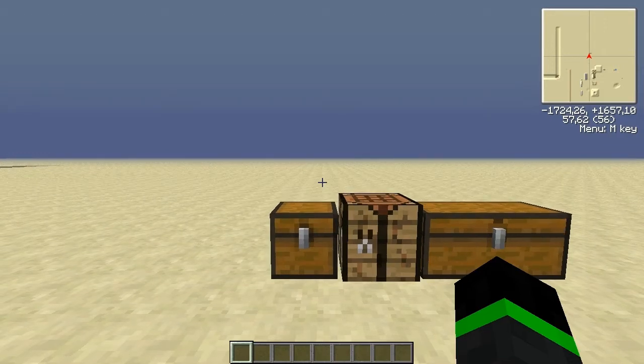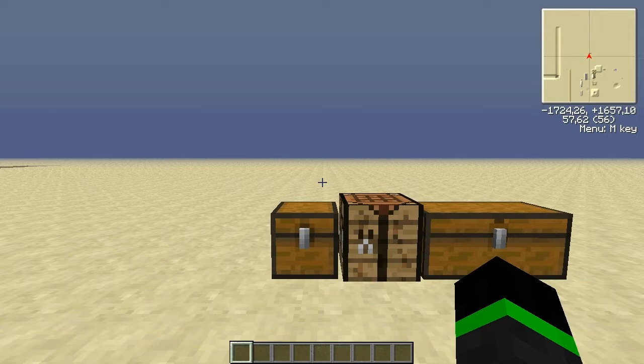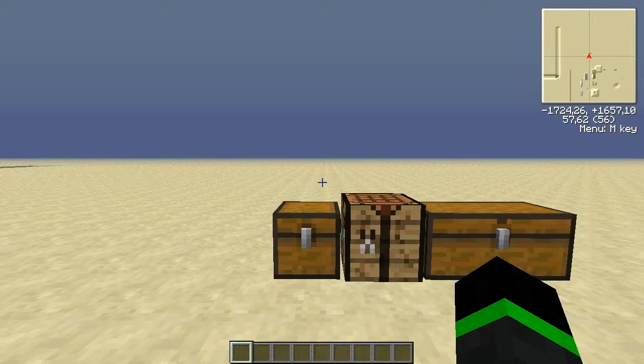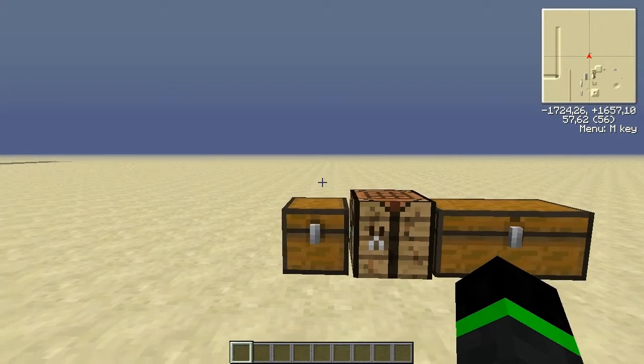Hello everyone and welcome back to another Foamcraft 3 video. Today I'm going to tell you how to start with Foamcraft 3.